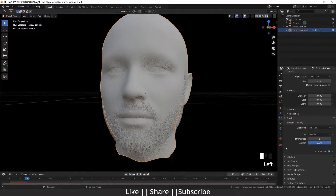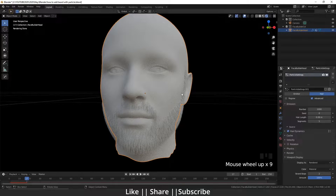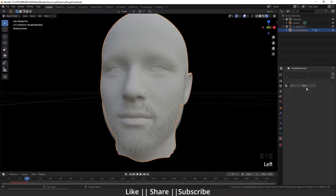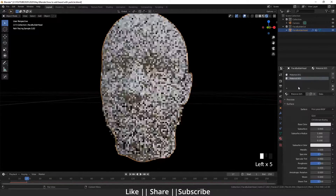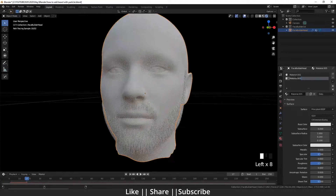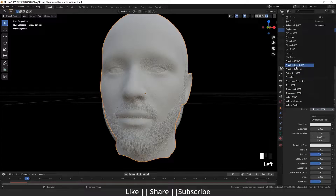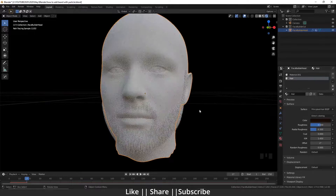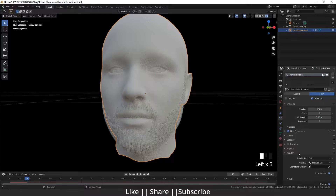The second thing we have to do is make the beard color black. We will open the Material Editor, create another material, change it to Principled BSDF. Then go back to the Particle settings, go to the Render tab, and select this material as 'hair'.